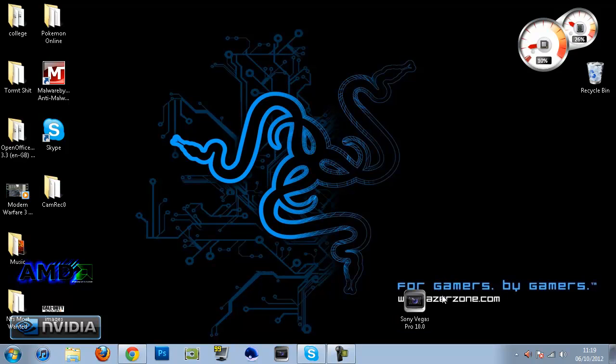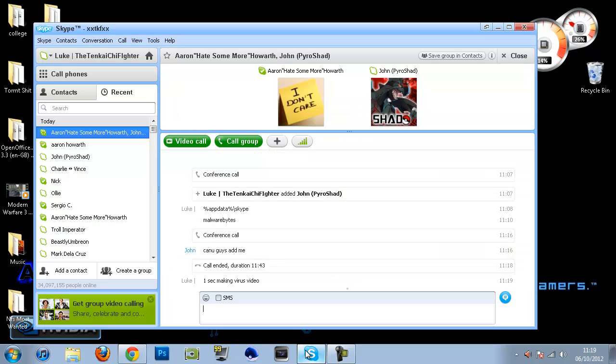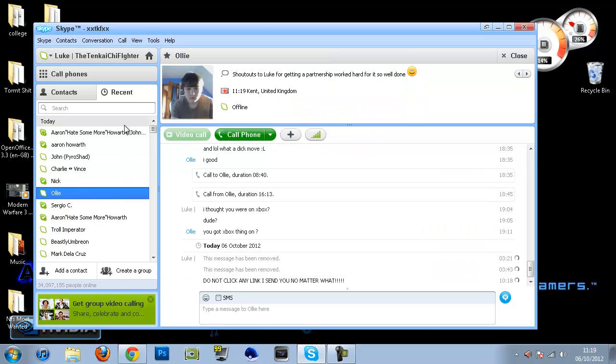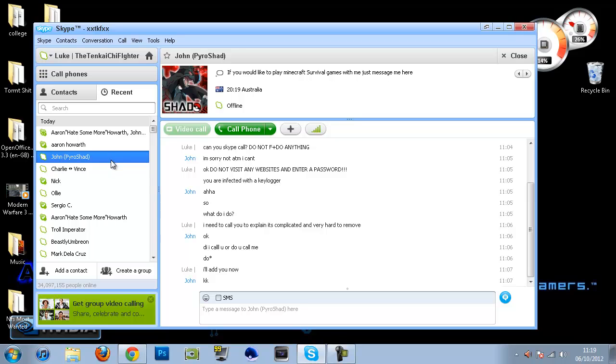What's up guys, 2GF here and I have a really important video for you guys today. This is going to be how to fix the new Skype virus that's been going down.